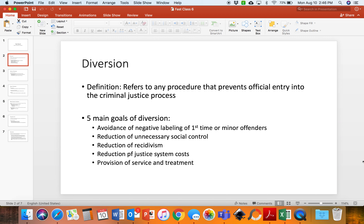So what is diversion? Diversion refers to any procedure that prevents official entry into the criminal justice process. When we talk about diversion, we're talking about coming into contact with an alleged offender or actual offender, and we are kicking them away from the criminal justice system while still giving them punishment or treatment.